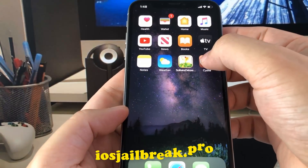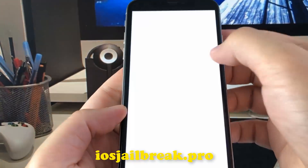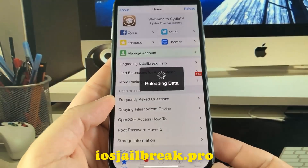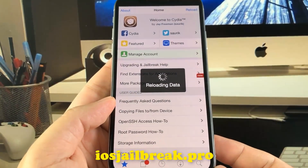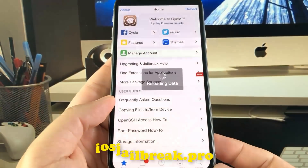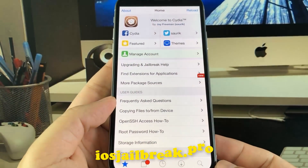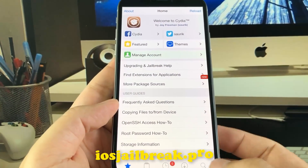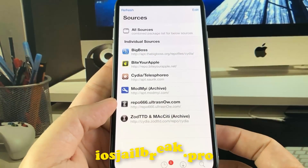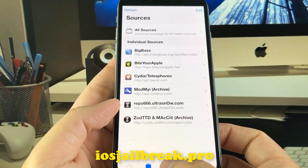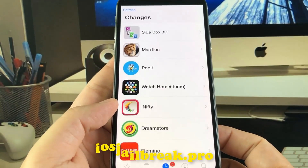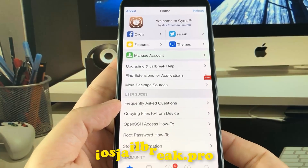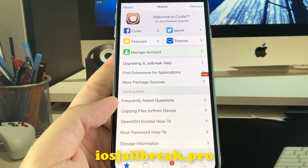As you can see, I have Cydia on my iOS device. It works for you.